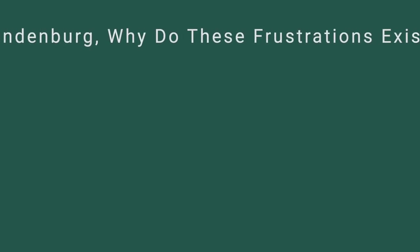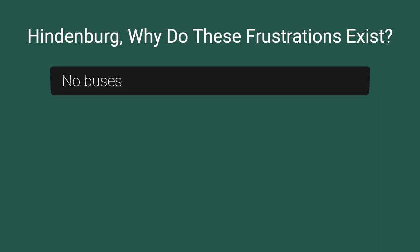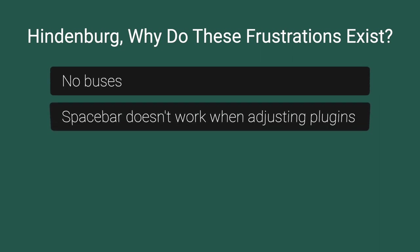Hey everybody, there are a handful of frustrations I have with Hindenburg as a podcast editor. Among them are the lack of buses, and that the spacebar no longer starts and stops audio if I have a plug-in window open. Please, Hindenburg, fix this.